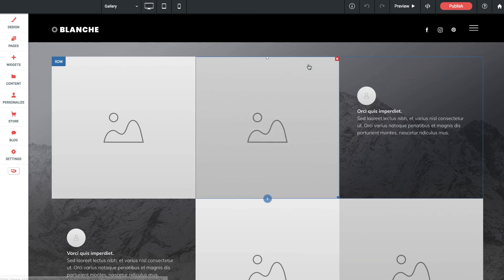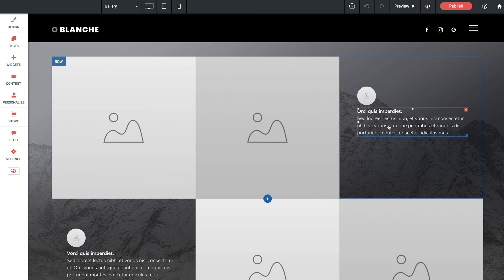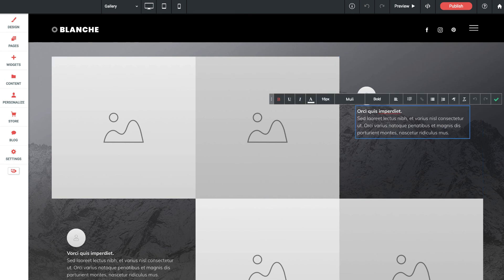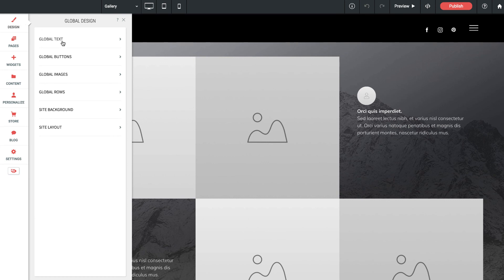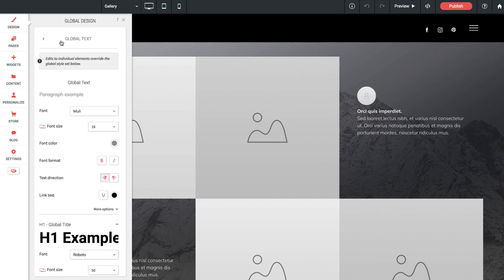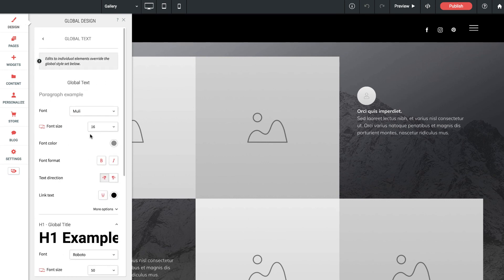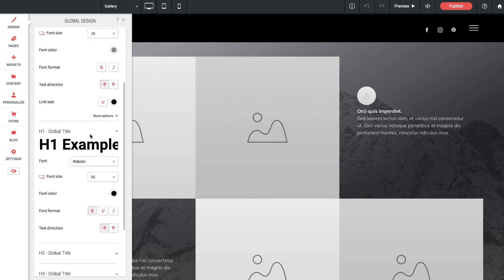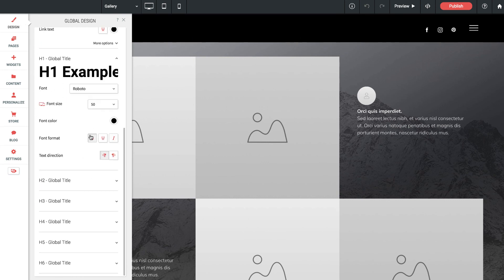In order to edit text styles of course we can edit them right on page or if you want to edit the global styles, just go up to the design tab, go to global text and in here we can set our global headlines and body text styles.